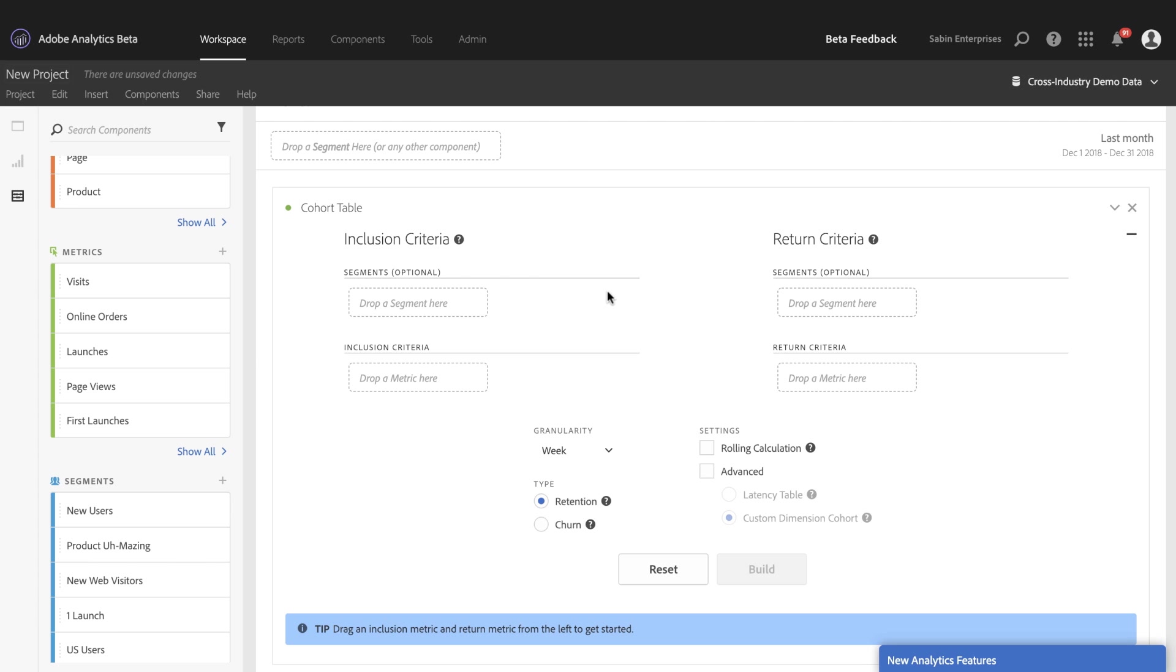Hi, this is Travis Sabin, Product Manager for Adobe Analytics, and today I'm excited to show and share with you an overview of the great new settings and features we've added to the Cohort Table and Analysis Workspace. So let's begin.